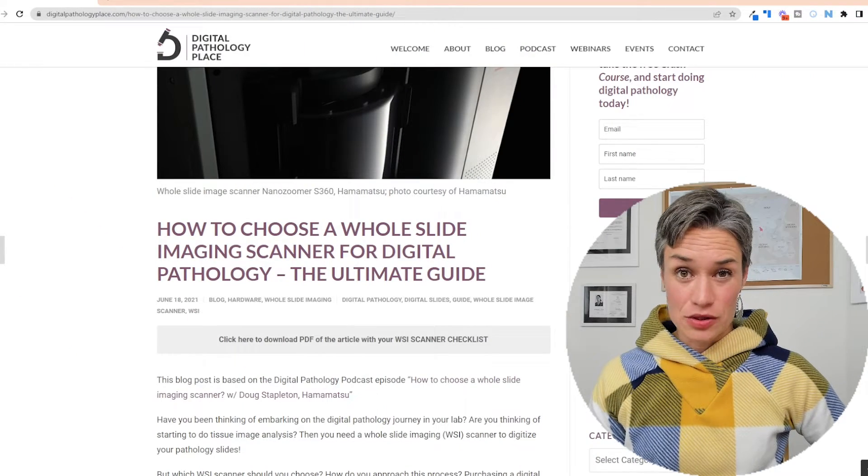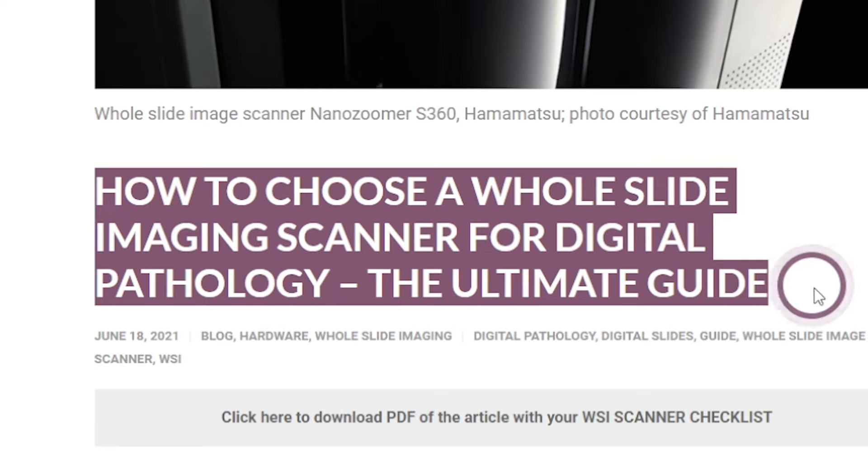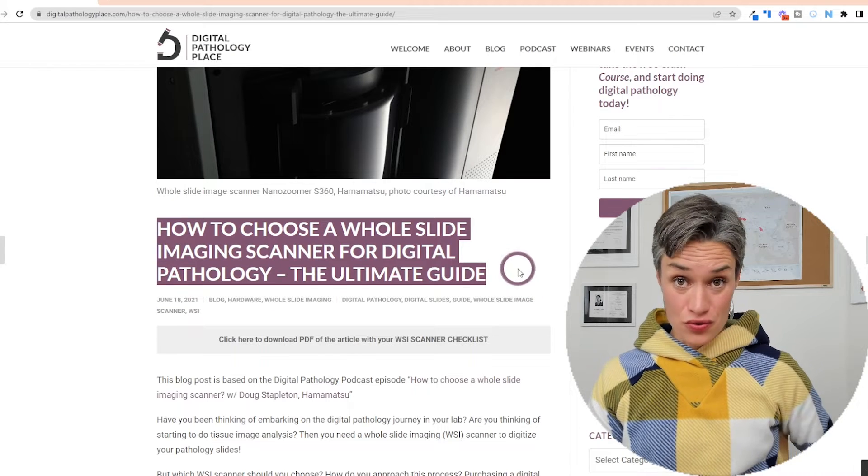This video is based on a blog post which is based on a podcast episode where I had a guest talking exactly about how to choose the perfect scanner for your digital pathology needs. So here we are at the digital pathology place and I'm going to tell you how to choose a whole slide imaging scanner that's perfect for you.